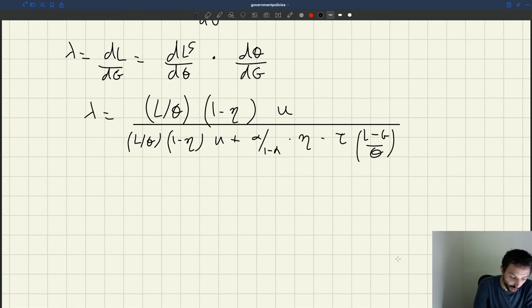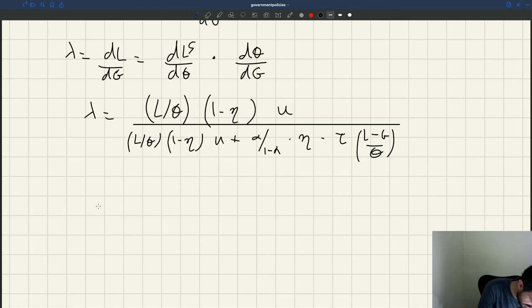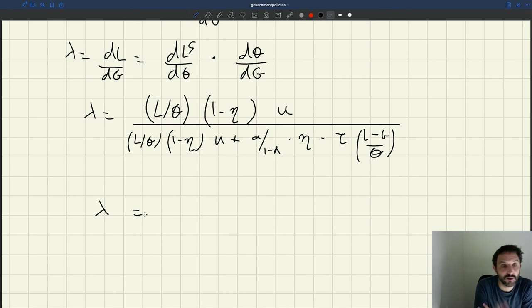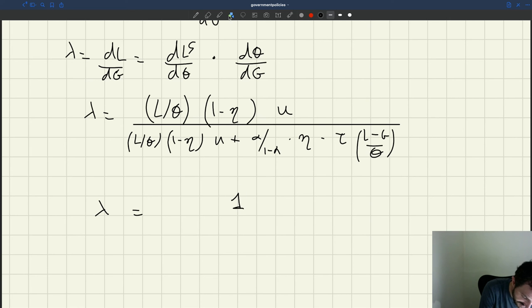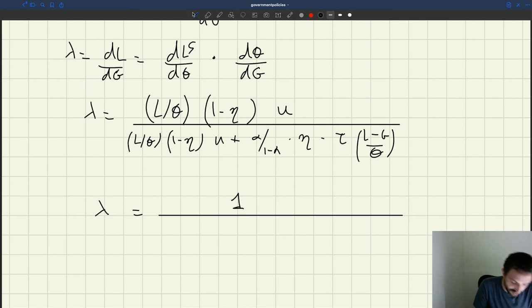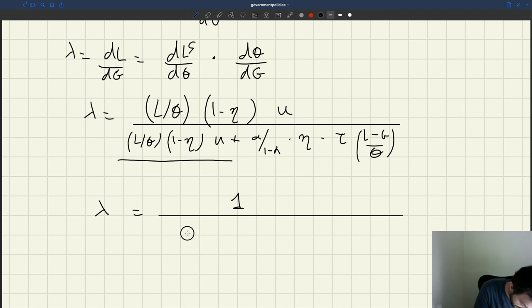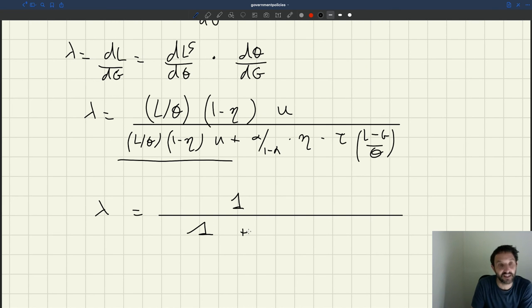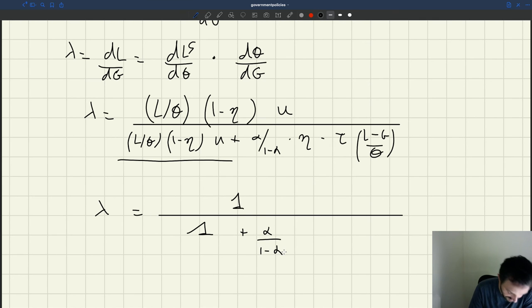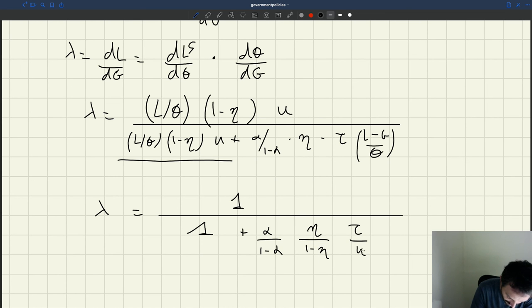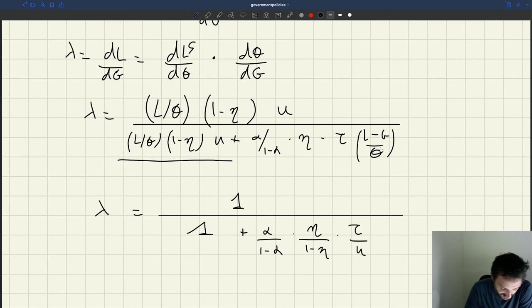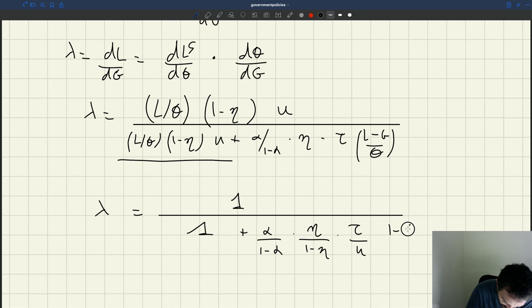Now that's a complicated expression. Let's simplify it by dividing numerator and denominator by what's currently in the numerator. I eliminate the numerator to get 1. Dividing the denominator: the first term is the same as the numerator, so it becomes 1. Then I divide the second term: eta divided by 1 minus eta, tau divided by U, and L minus G over theta divided by L over theta — the two thetas cancel, giving L minus G over L, which is just 1 minus G over L.